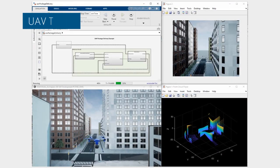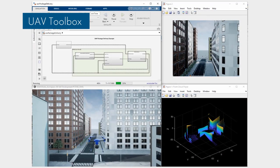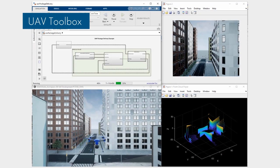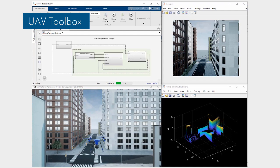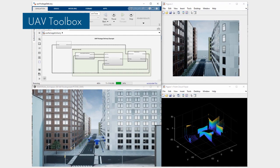UAV Toolbox provides tools and reference applications for designing, simulating, and testing unmanned aerial vehicle and drone applications.